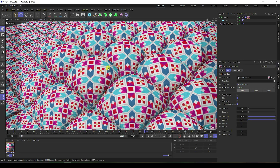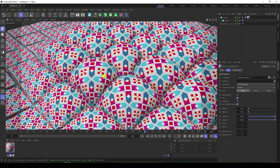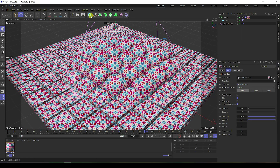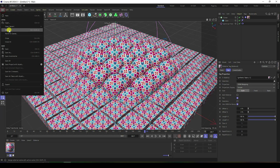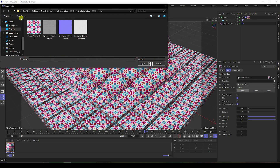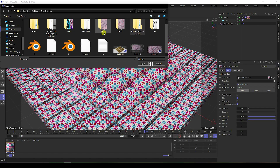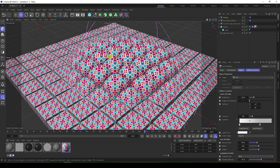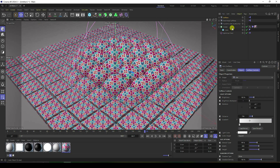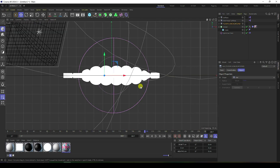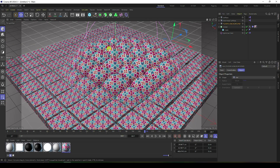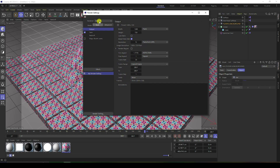Now let's apply Cinema 4D studio lighting. Go to Merge, select the Cinema 4D studio light file, and import it. Select the floor and background elements and bring them in.